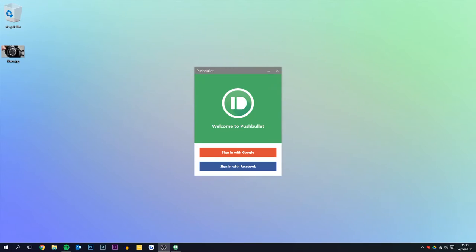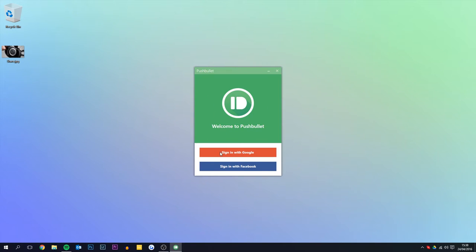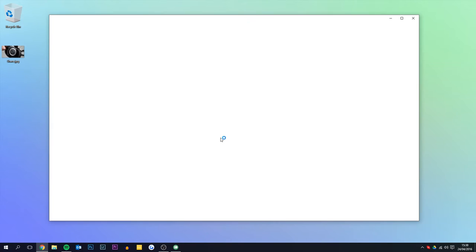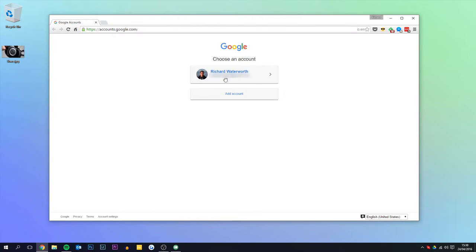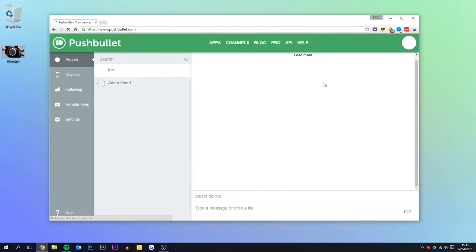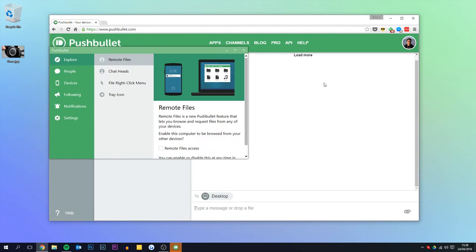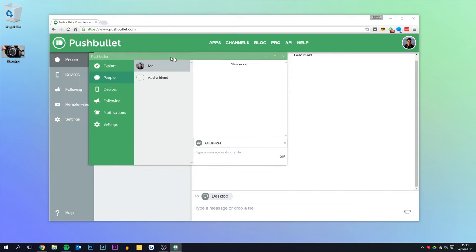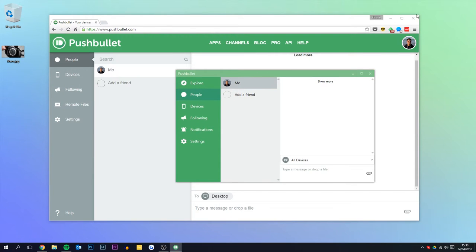Once you've got Pushbullet downloaded, you'll want to sign in with either Google or Facebook. I'm just going to use Google — it doesn't really matter which one you use, it's just so you can have an account on Pushbullet. You'll want to use the desktop app for this because it will always be installed and ready to use.